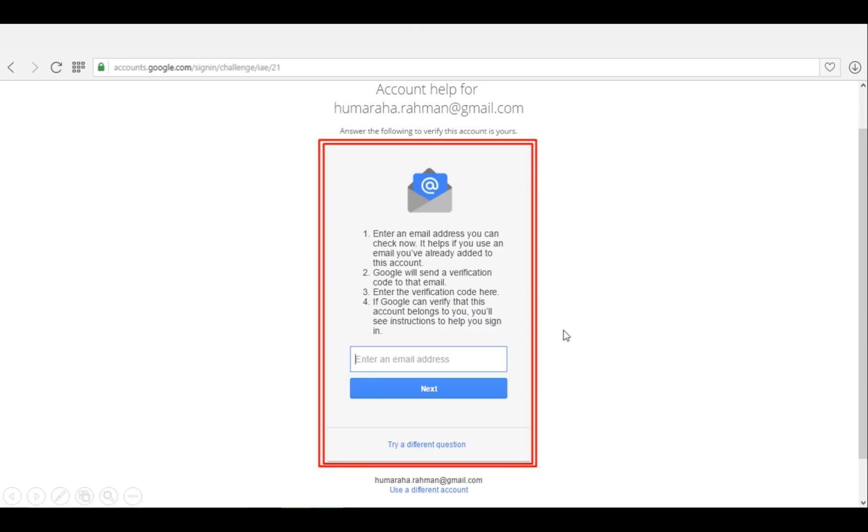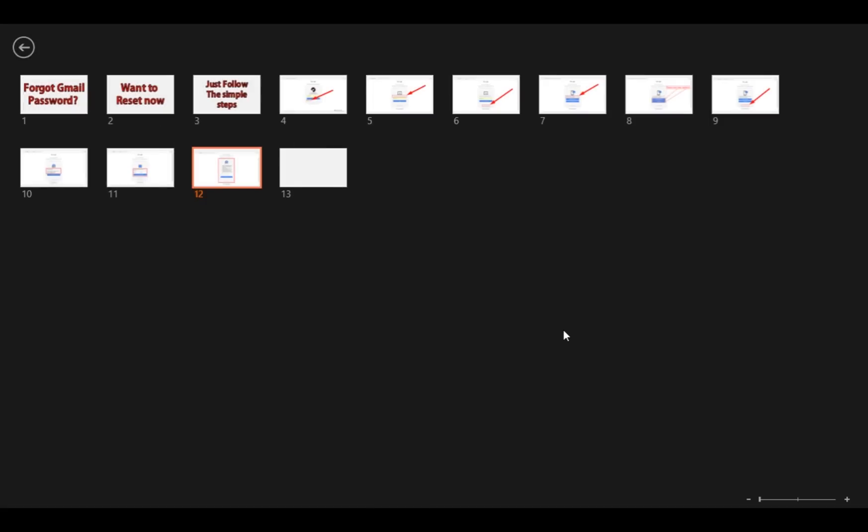Then Google will send an email, and by following that link or steps, you can recover your forgotten password for your Gmail. This is the last option you can use to recover or reset your password.